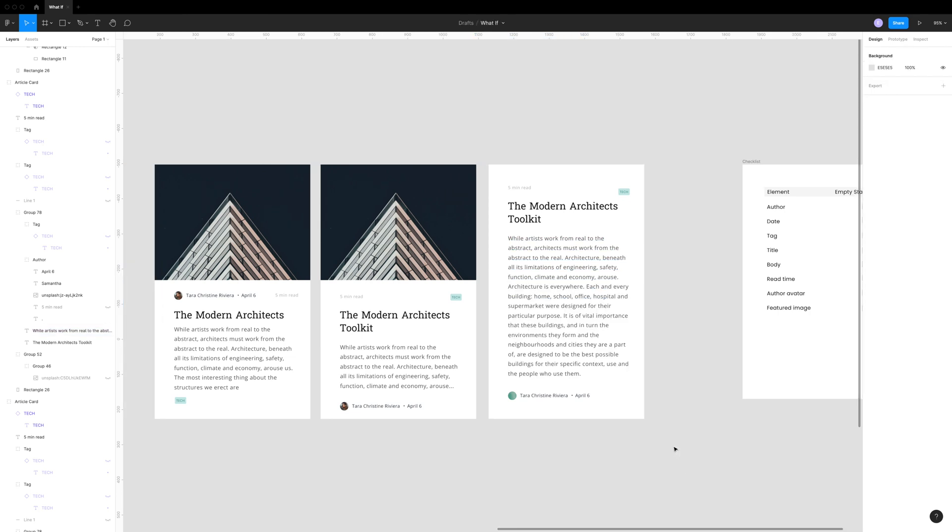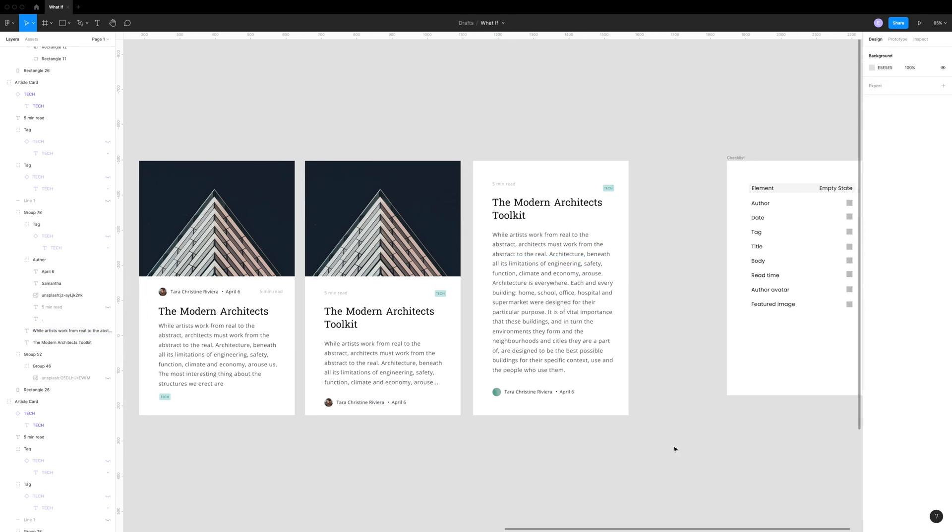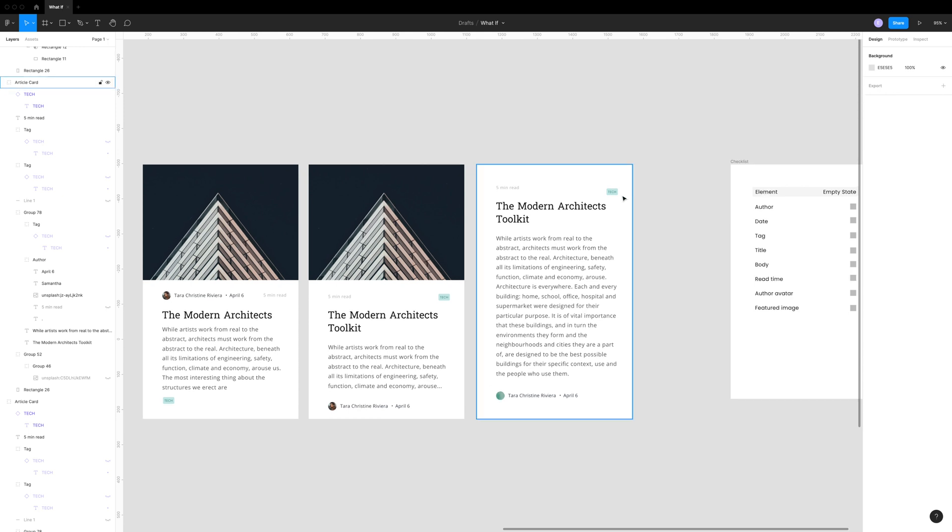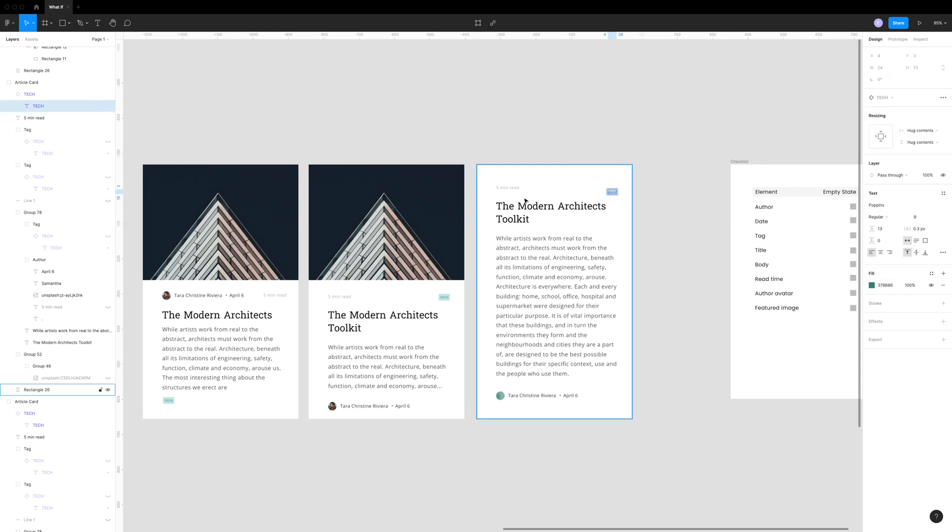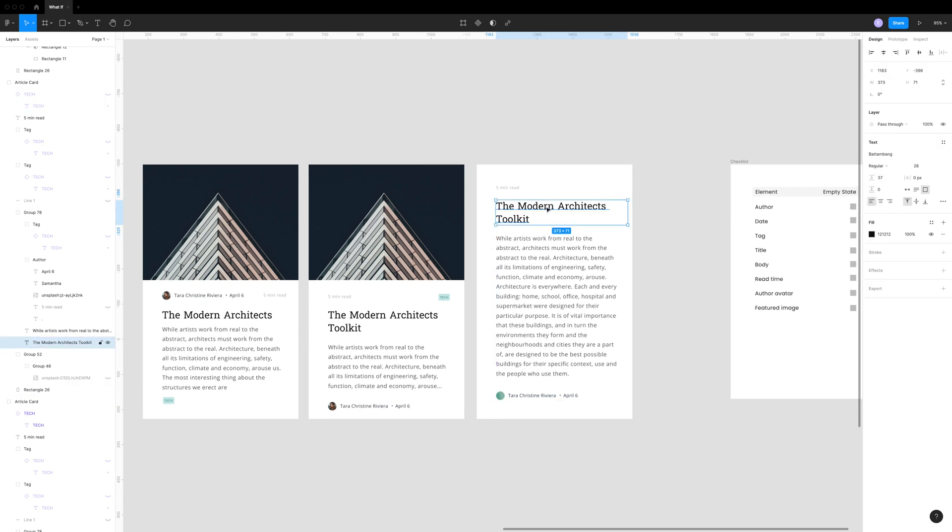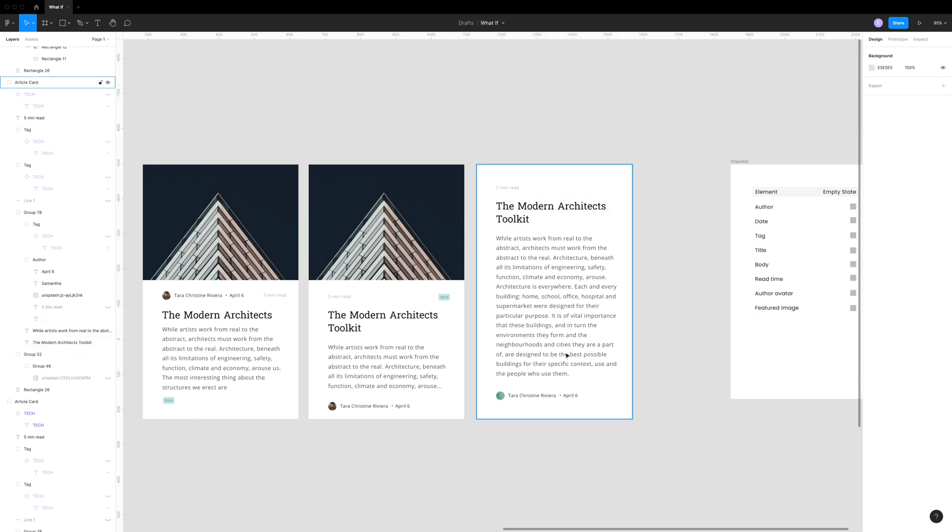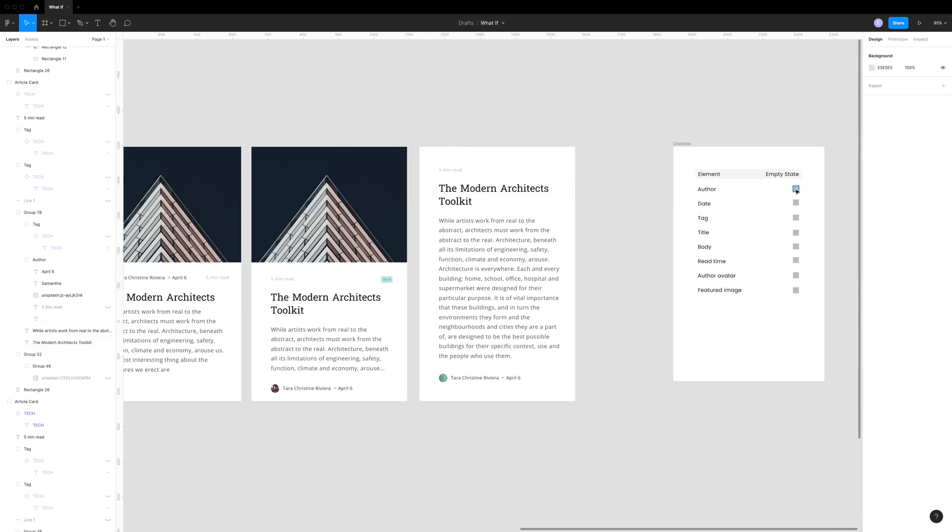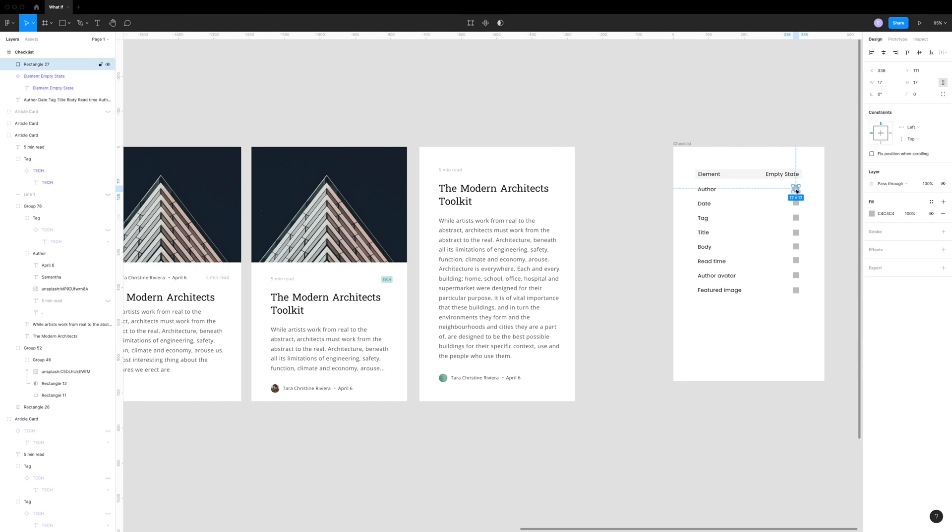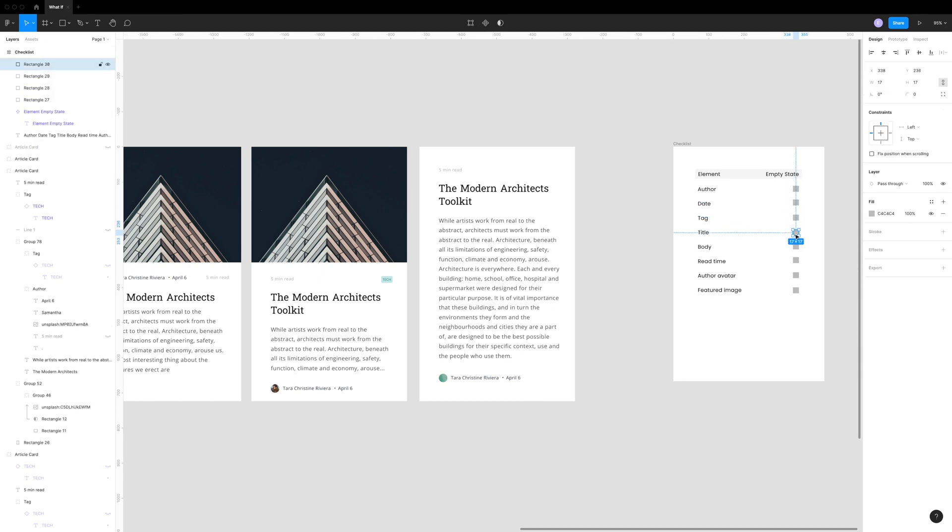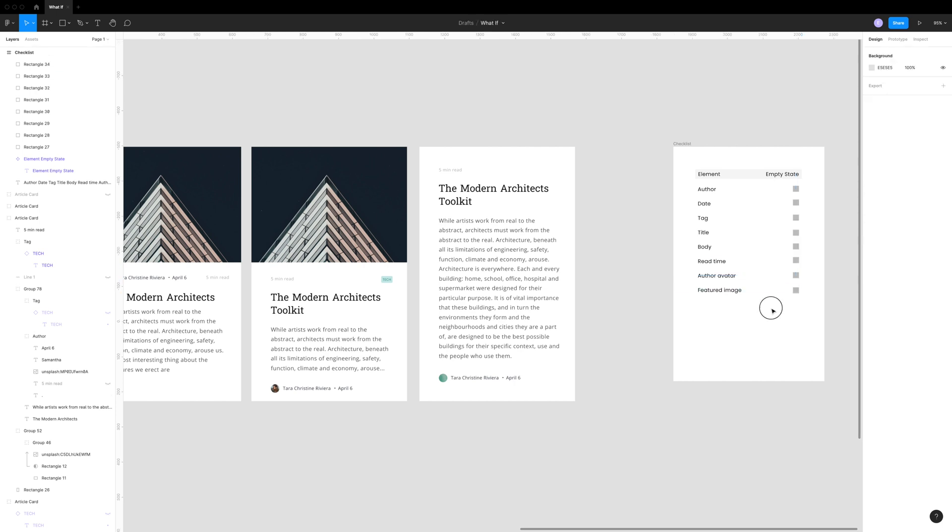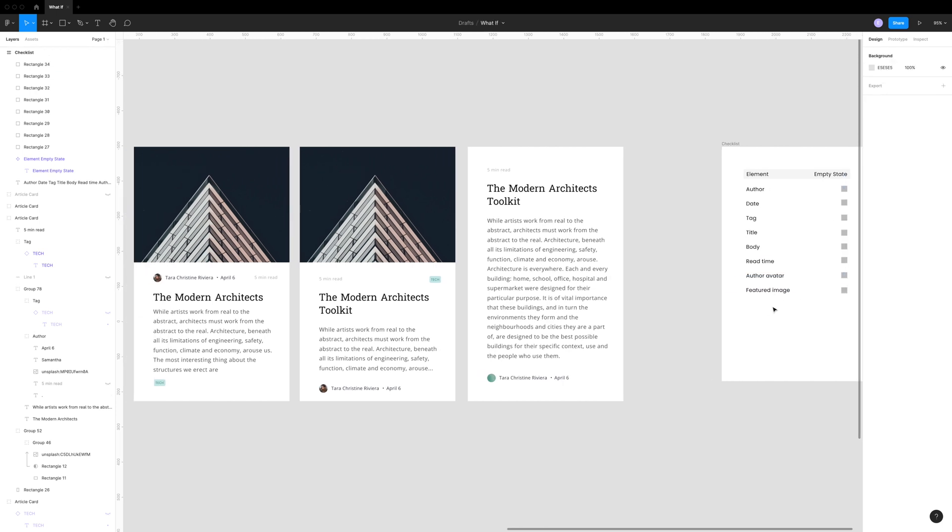Now it doesn't matter if your user comes in and doesn't add an avatar, if they don't add a tag, if they have one line or two, and if they have a featured image or they don't. Now we can say that we've checked off all of these items and we have a default empty state or alternative state for if one of them is not added.